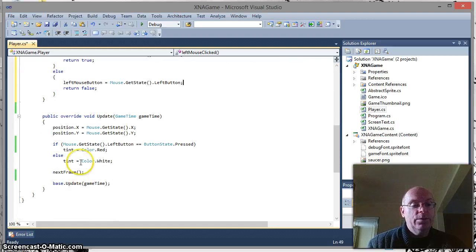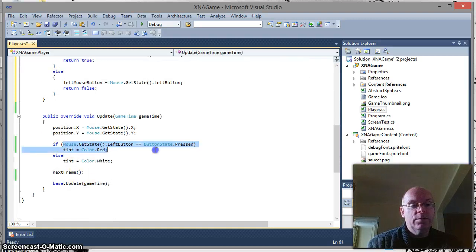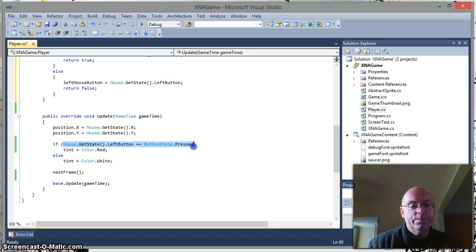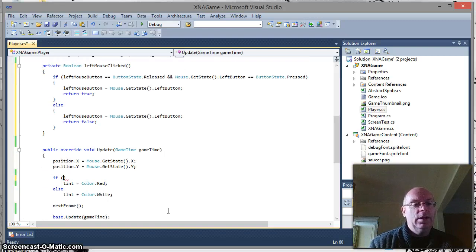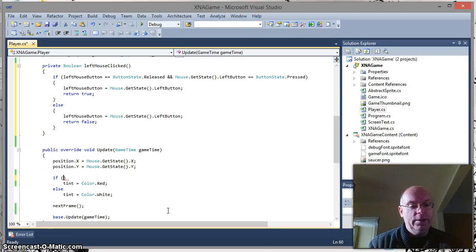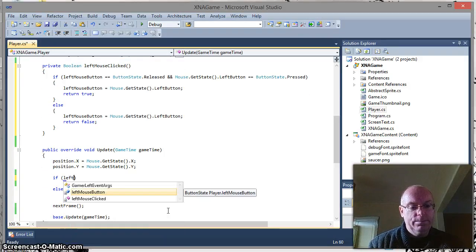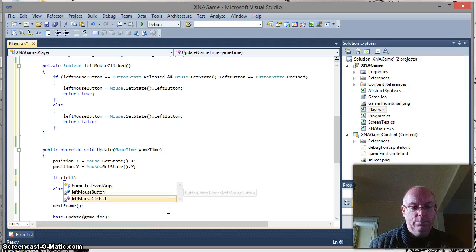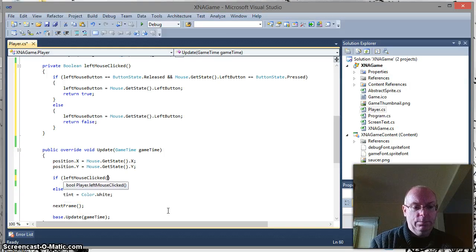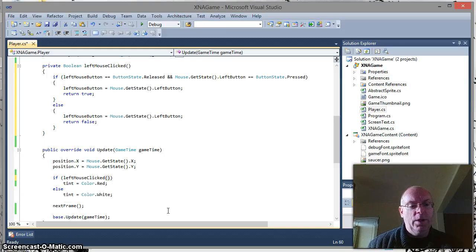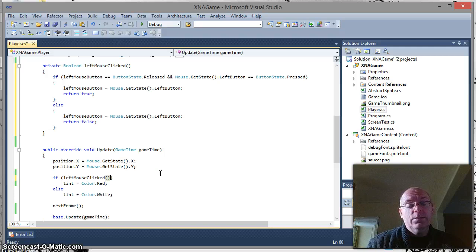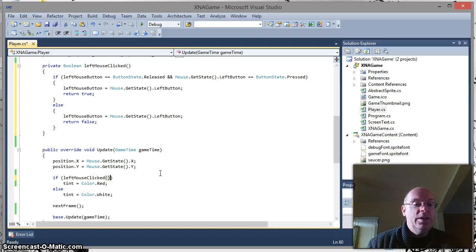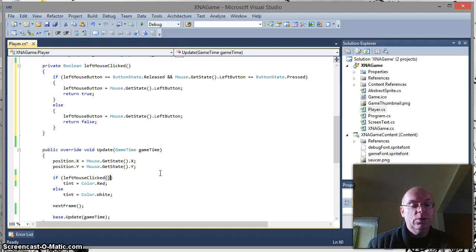Now that we've done that, we can remove this bit of code, and replace it with our new left mouse clicked method. So at that point now, all that should happen is our flying saucer should effectively flash red, just for a fraction of a second, just to demonstrate what's actually happening.